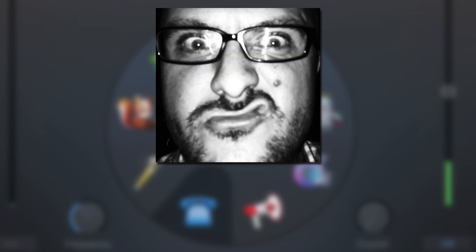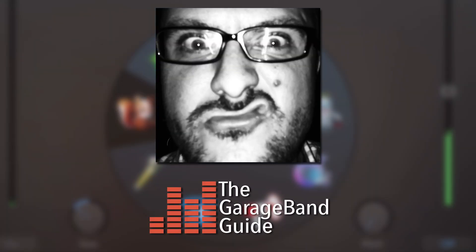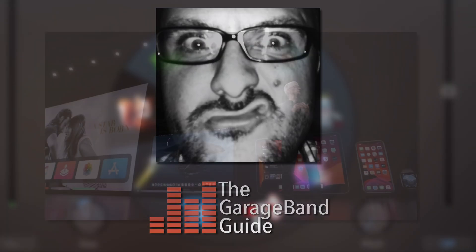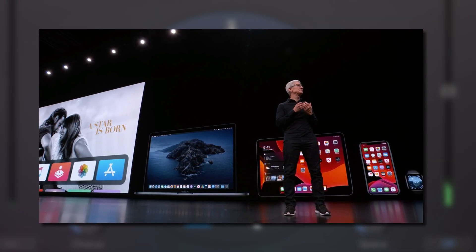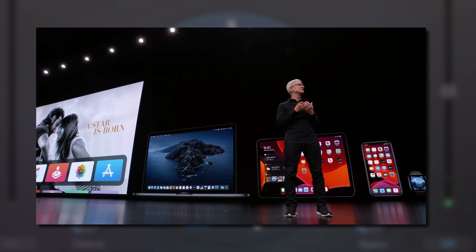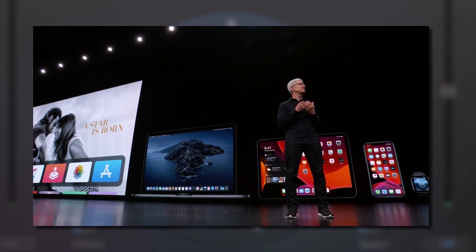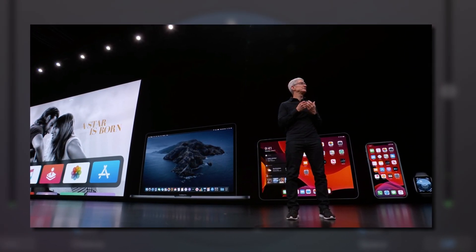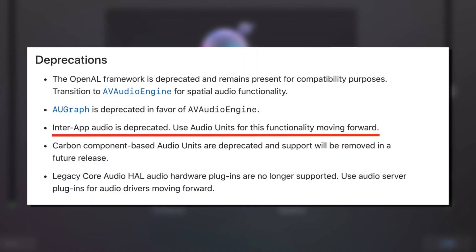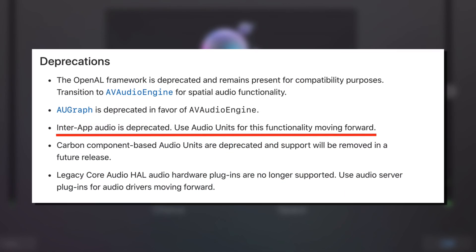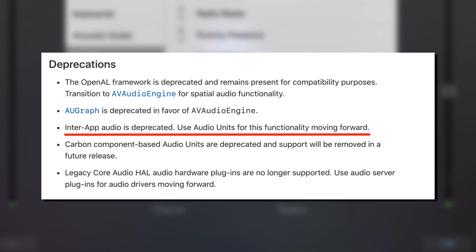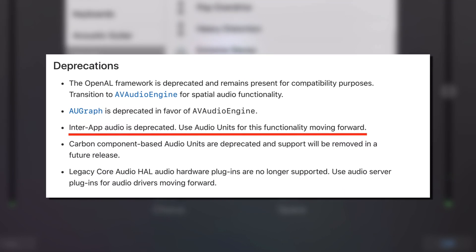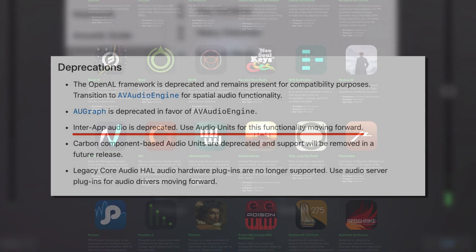Hello, it's Patrick here from GarageBandGuide.com. When Apple introduced iOS 13 and iPadOS in 2019, they made it abundantly clear that inter-app audio was on the way out.